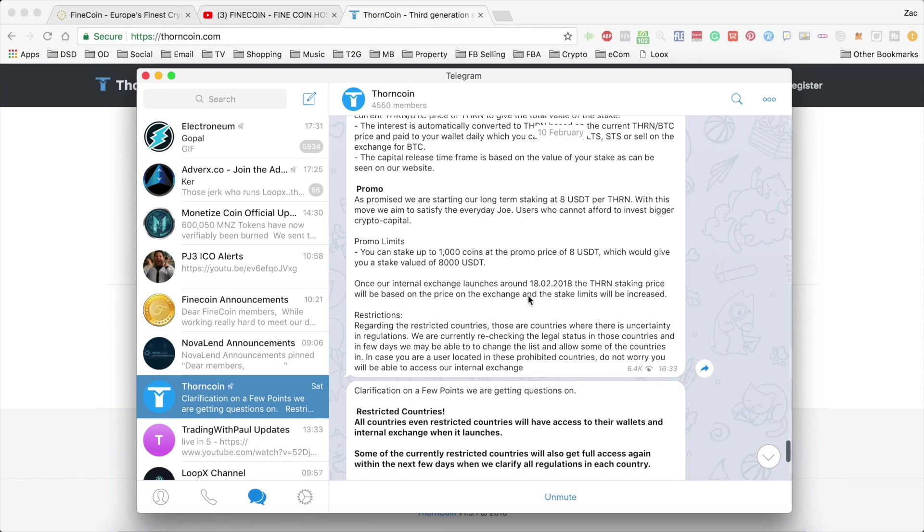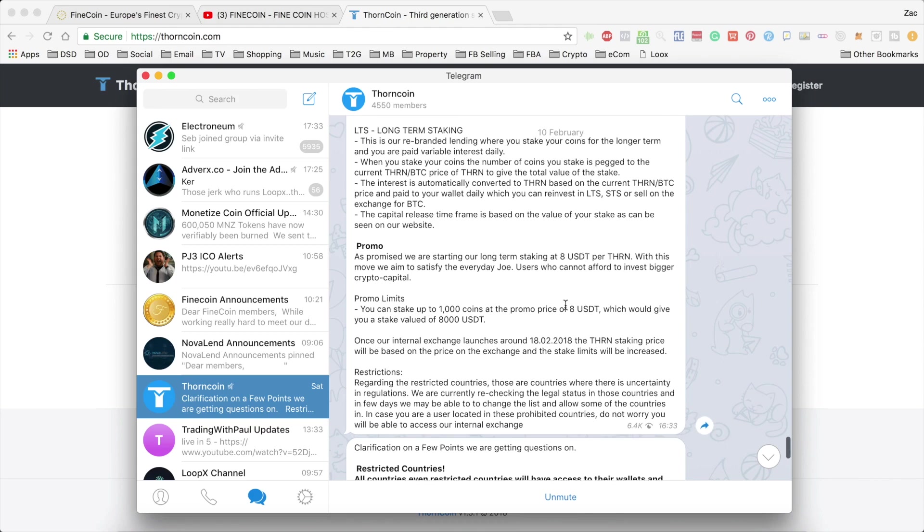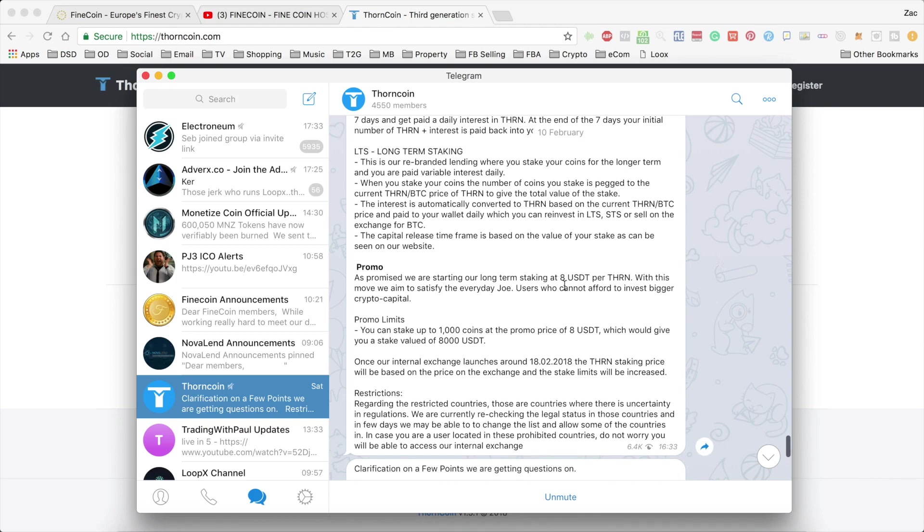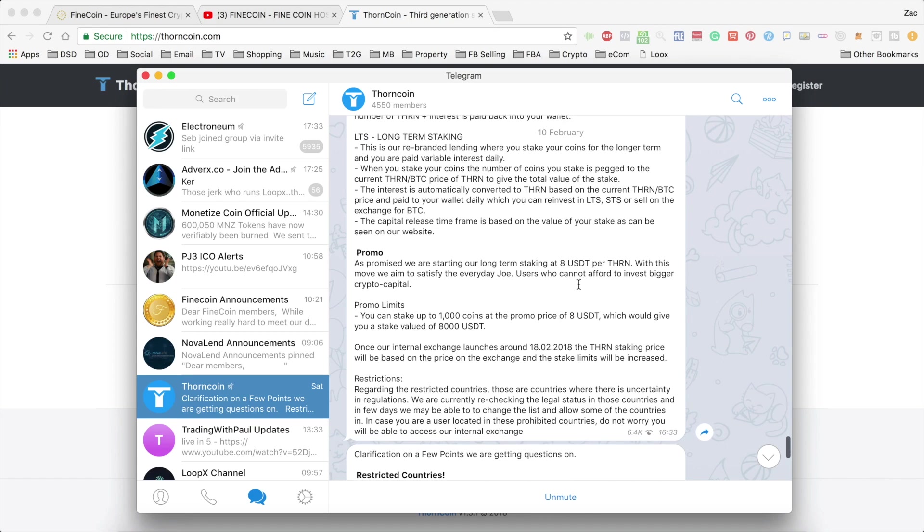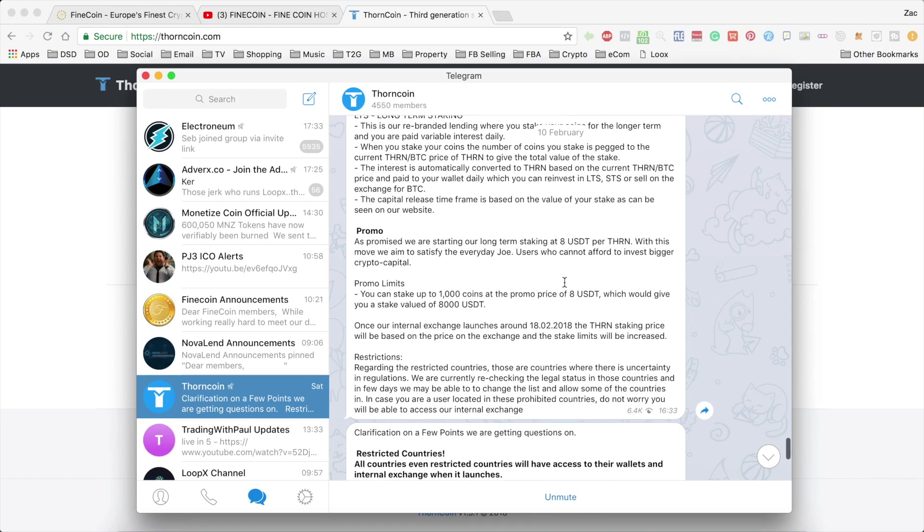Another thing to point out is that until the exchange opens, you can stake a maximum of 1,000 coins at this promo price of 8 USD. It's actually USD Tether. So they're using Tether to base these on rather than US Dollars itself. But as you know, Tether is usually pretty much the same price as the US Dollar.